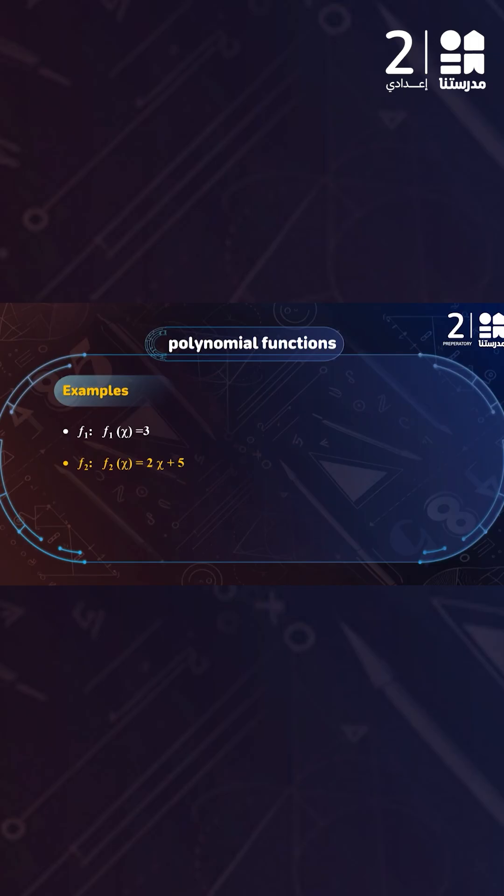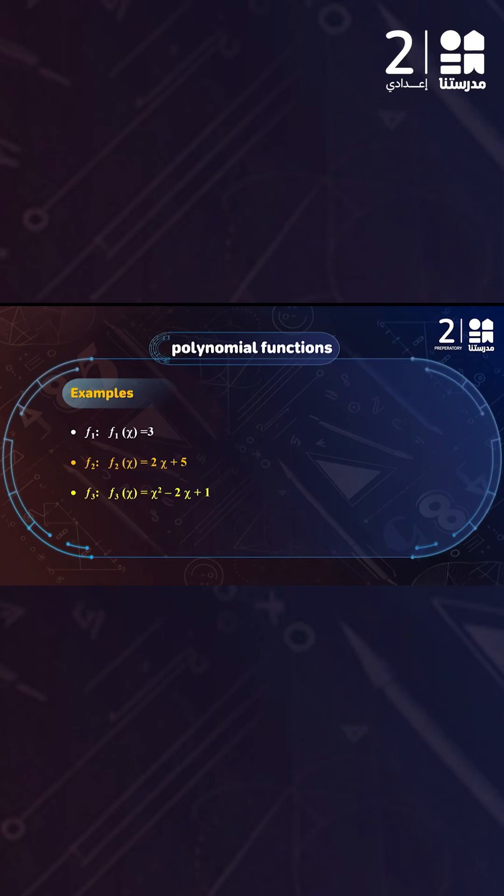In the second example, the power of x is 1, so we call it a polynomial function of first degree, which also has another name: the linear function. In the third example, we have x² and x¹. The highest power is 2, so it is a polynomial function of second degree.